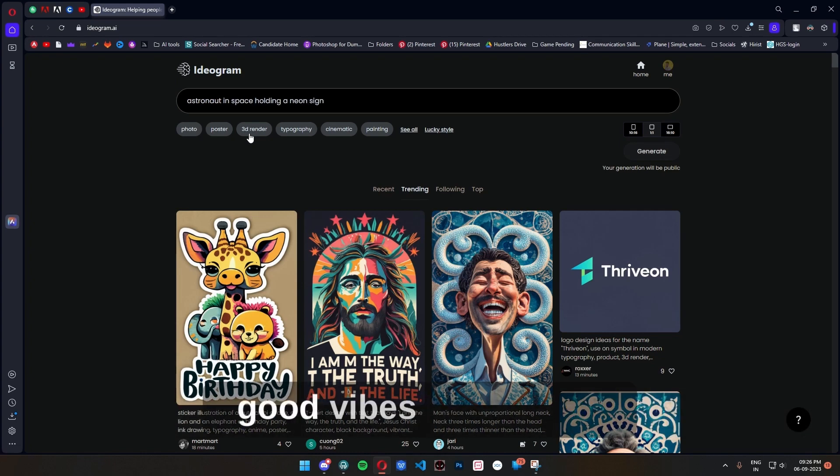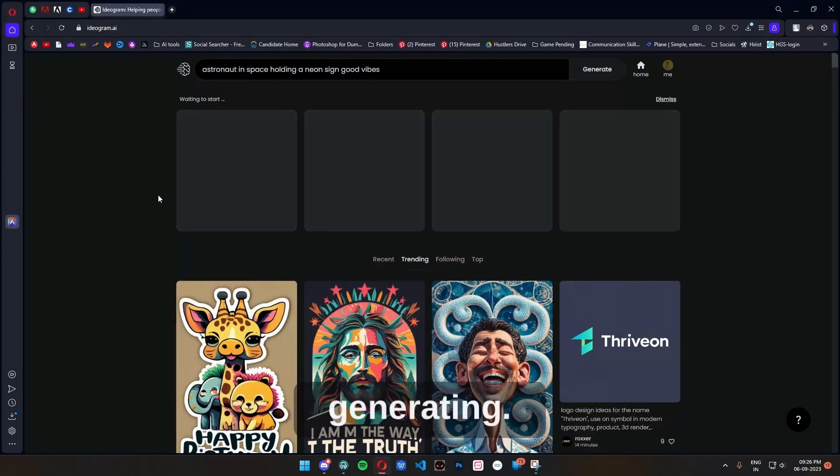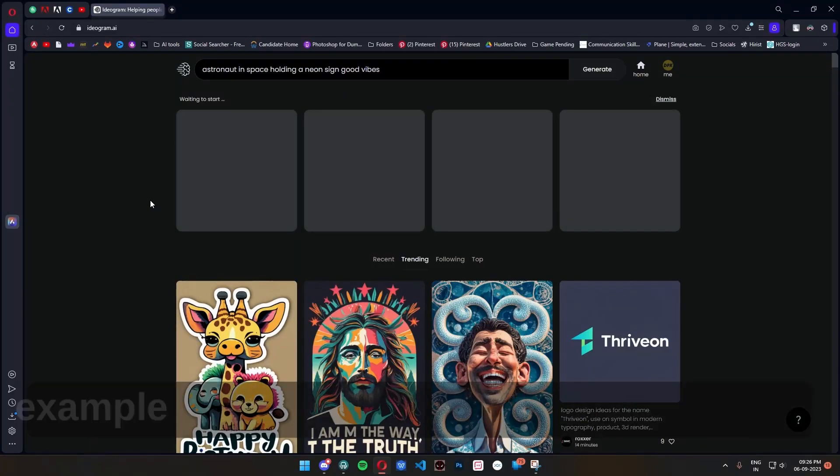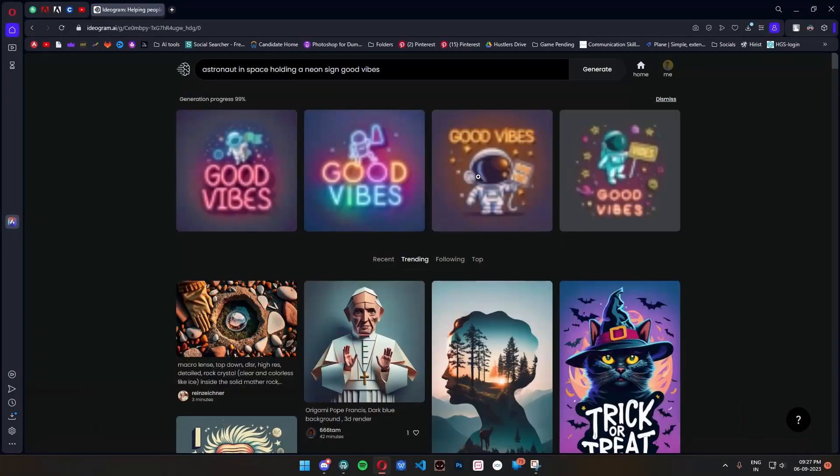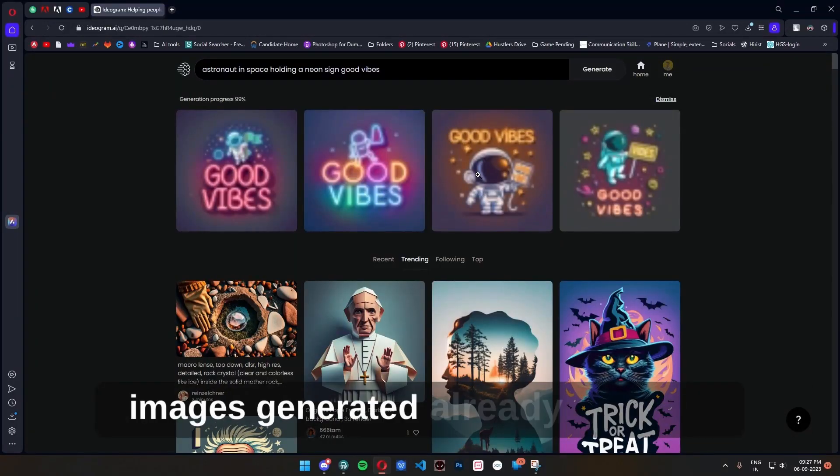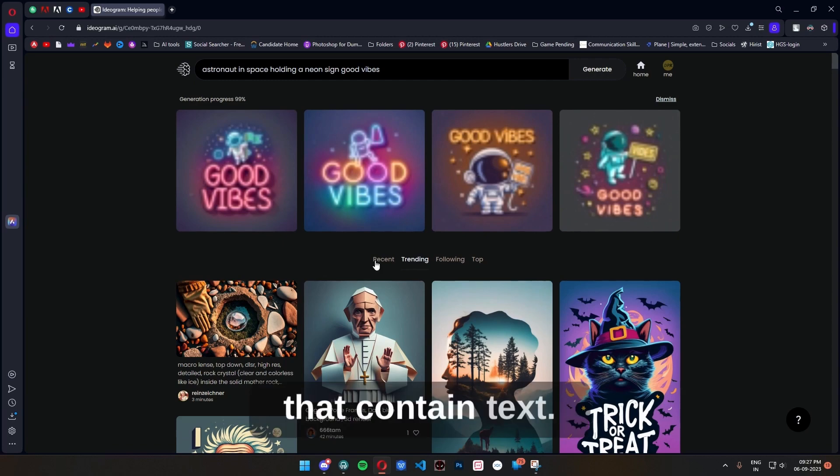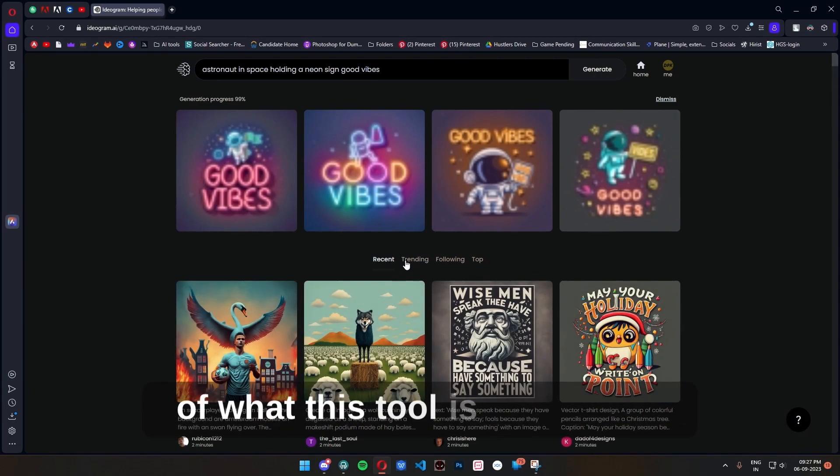As it is generating, you can already see down here in the example section that there are so many cool images generated already by others that contain text. So these are very good reference examples of what this tool is capable of.